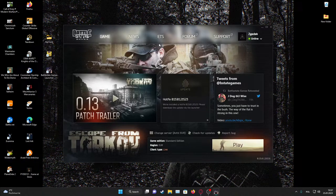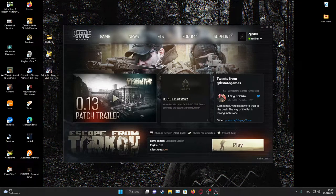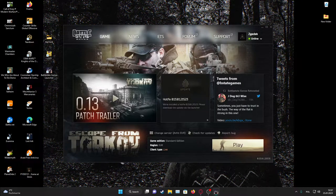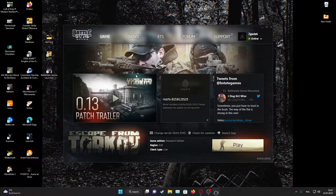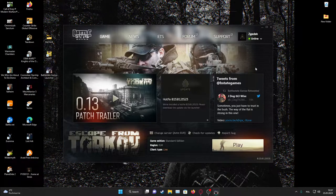Hello, in this video I want to show you how to transfer your Escape from Tarkov to SSD.